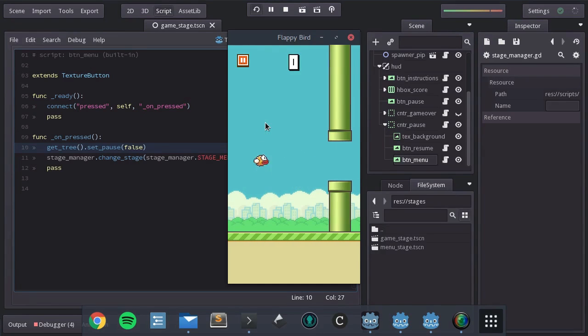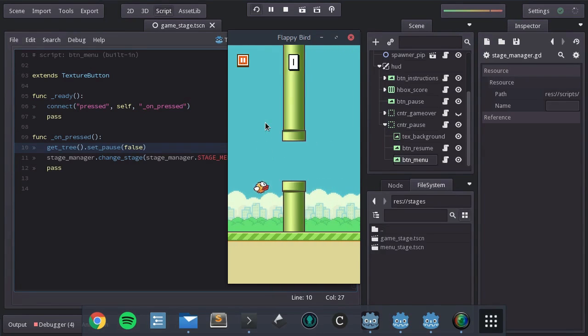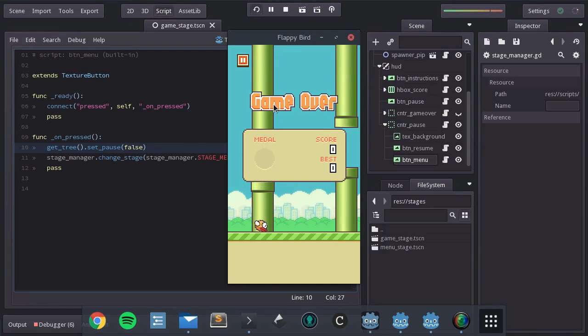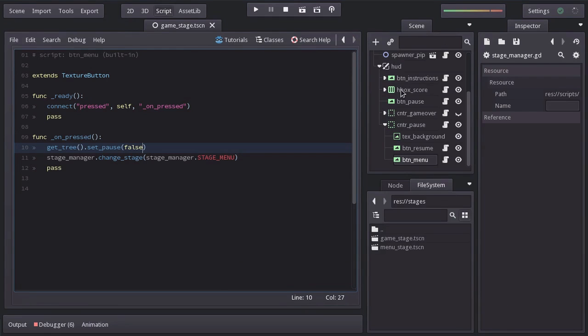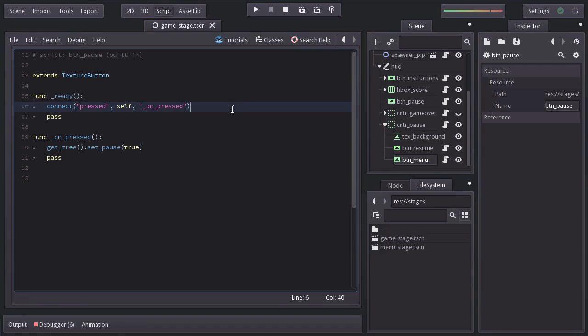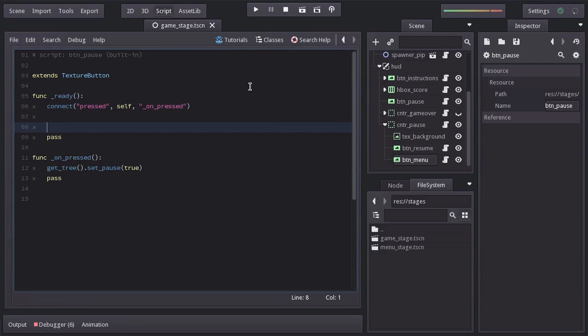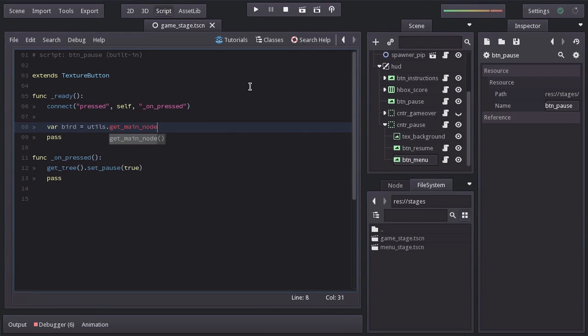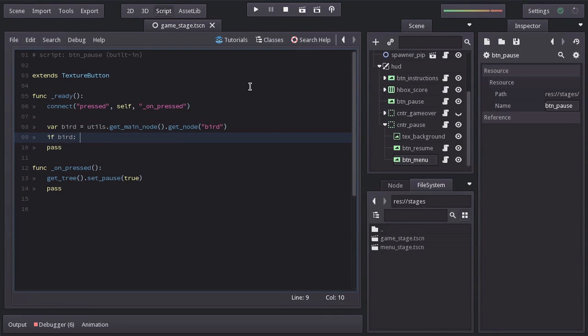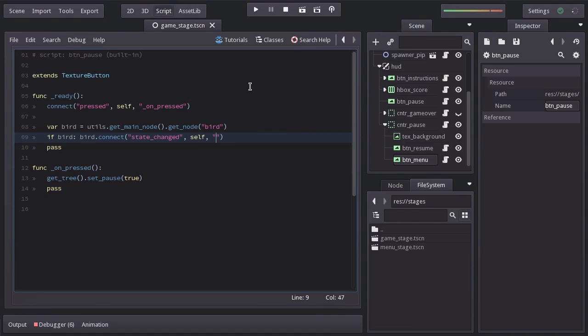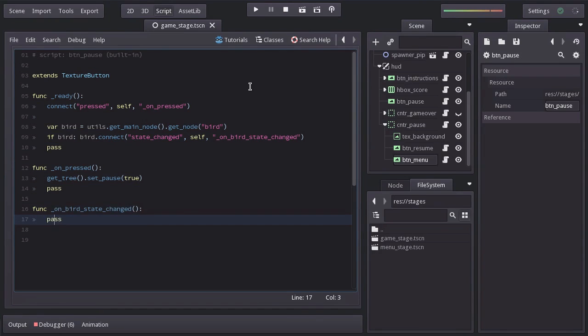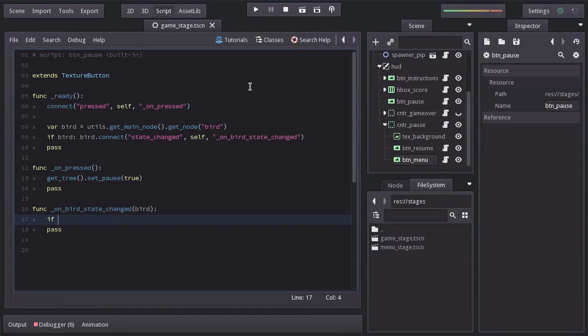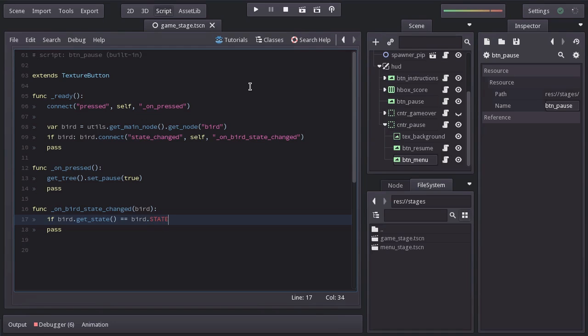Now once the bird gets hit we should actually hide the post button because at this point it's useless since the game over container covers the whole view. So in the bottom post script we will look for the bird by using utils.getmainnode.getnode bird. And if we found it from the bird we're going to connect the signal state changed to the self node to the function on bird state changed which I will create down here with the bird as a parameter.